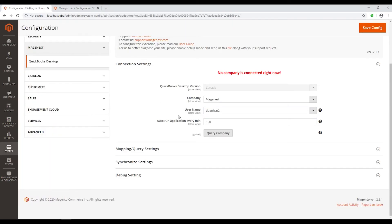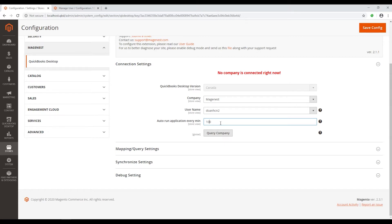Auto run setting helps you automatically map data from Magento 2 to QuickBooks Desktop after a predefined time. In this video, we set it at 100 minutes, which means your data will be remapped after every 100 minutes.